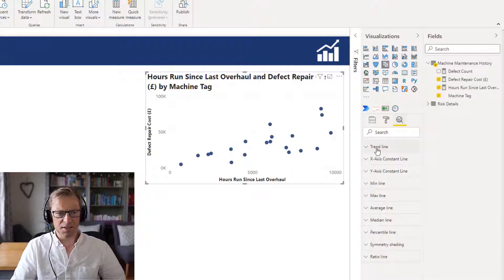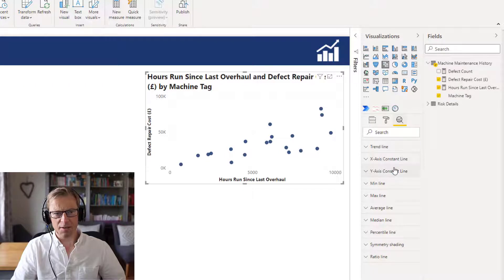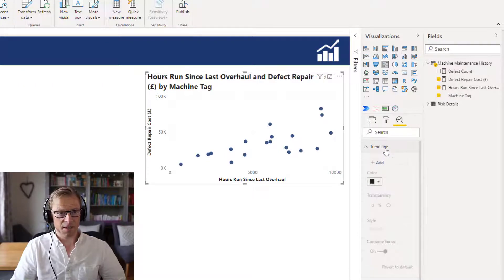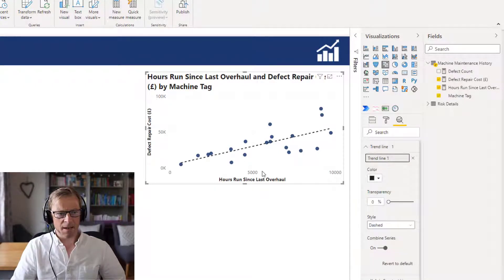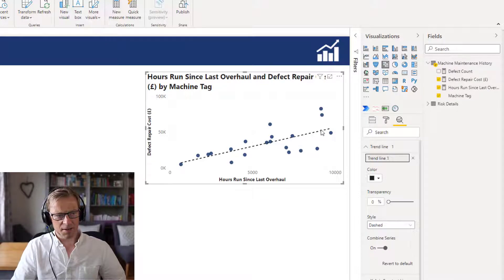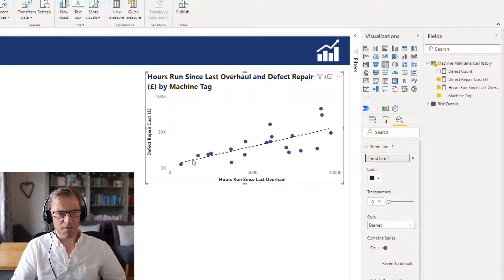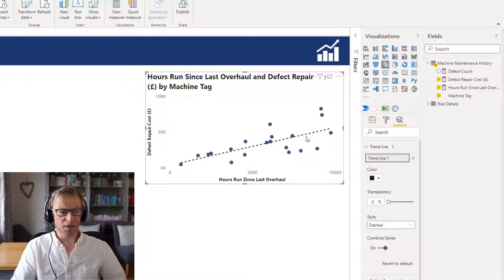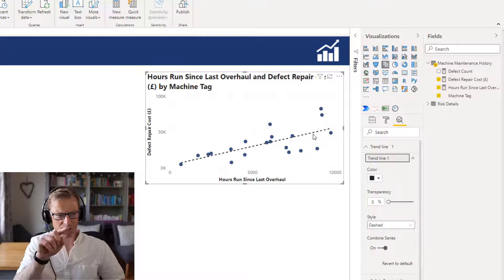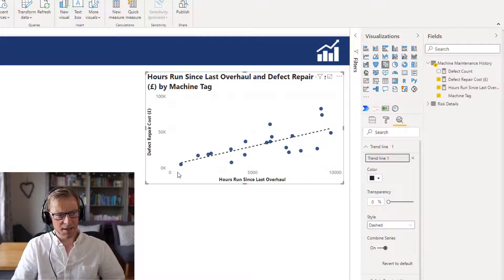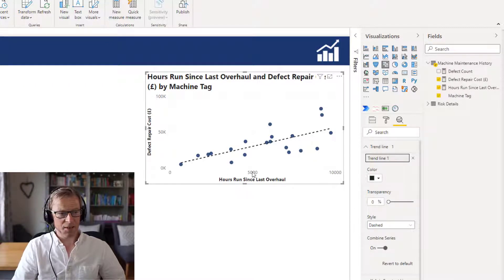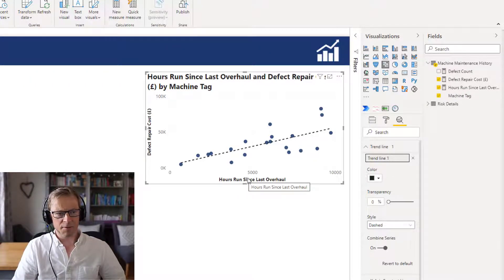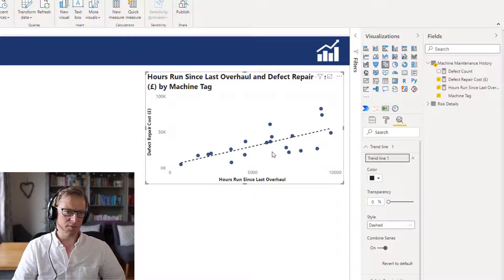There's various different lines you can add in here. We're going to look at three of these: the trend line, and the X and Y axis constant lines as well. So we're going to add a trend line, and straight away we can see that's added in a best fit line. There's definitely a correlation - doesn't mean there's causation but definitely a correlation. It looks like there's a link, and the longer the pump has run, the higher the run hours since the last overhaul, the higher the repair cost.